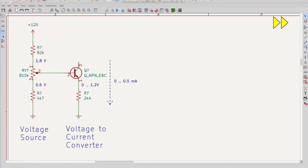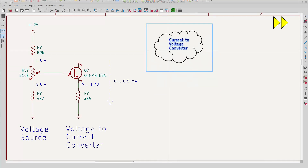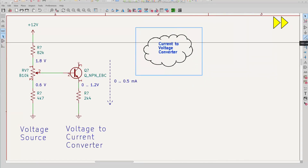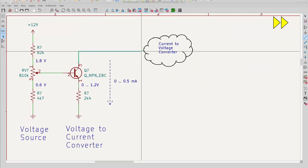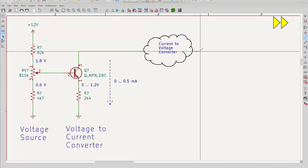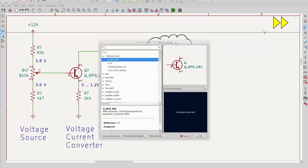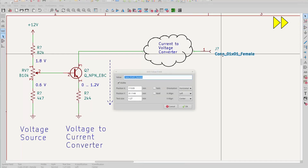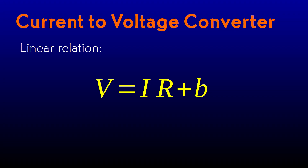But I want to have a voltage signal, so I need some sort of device to convert a current into a voltage. Ideally, I want that relationship to be linear — that is, I want a constant of proportionality, call it R, so that the output voltage V is the current I times R, plus some constant term, call it B.